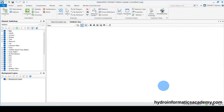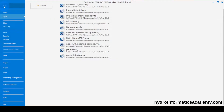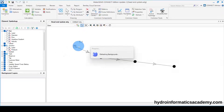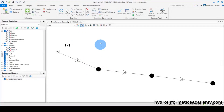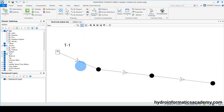The software I am using for this example is WaterGems Connect Edition. Let me open this simple network. As you can tell, we have this kind of dead-end system.